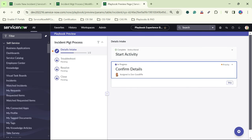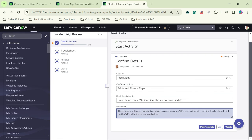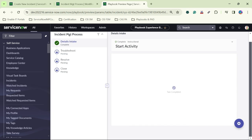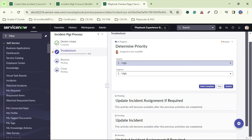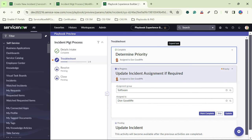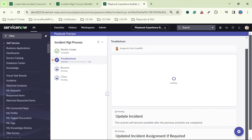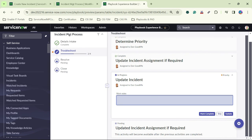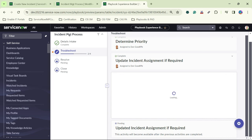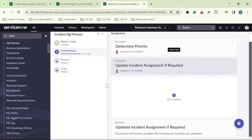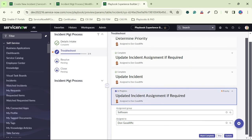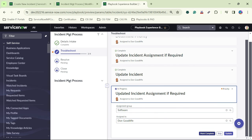The first stage shows the instruction 'Execute Steps One by One'. I click mark complete. It opens a form with pre-filled details; some fields are mandatory. I click mark complete. The first stage is completed and we move to the second stage. After completing the priority activity, we move to 'Update Incident Assignment If Required' — I won't update anything here, so I click mark complete.